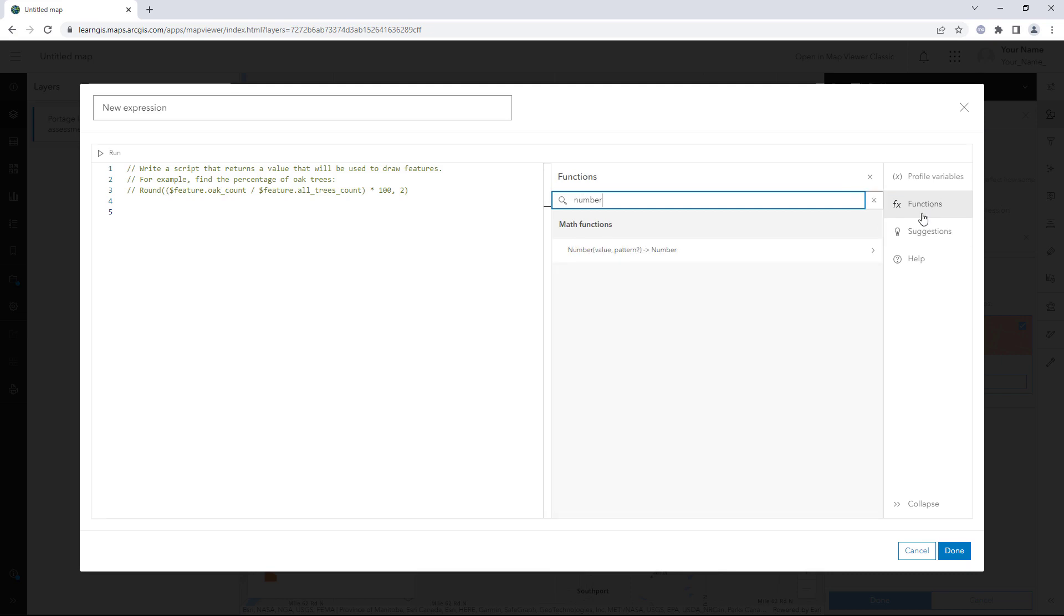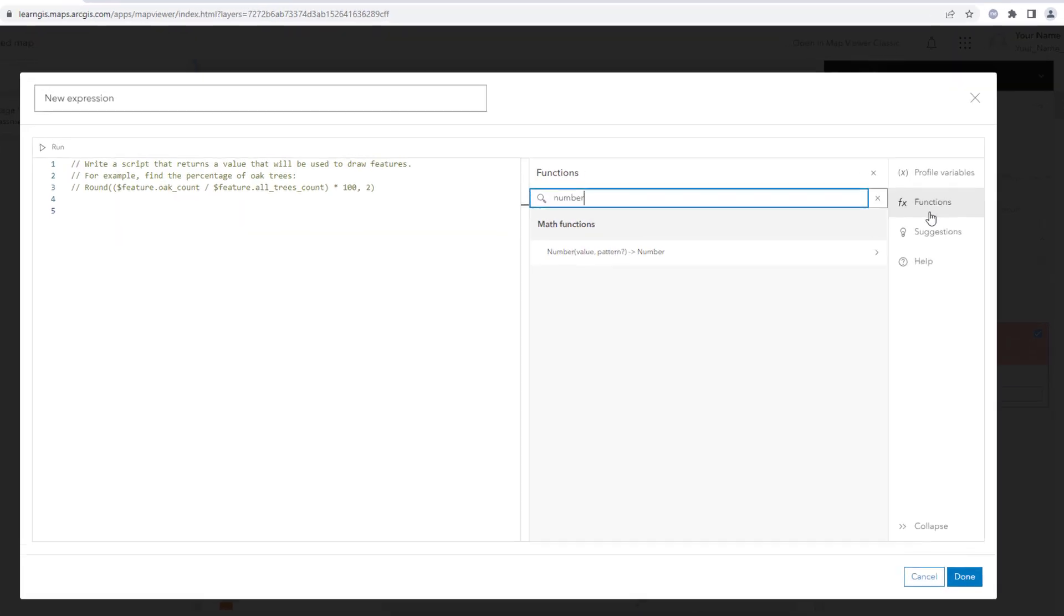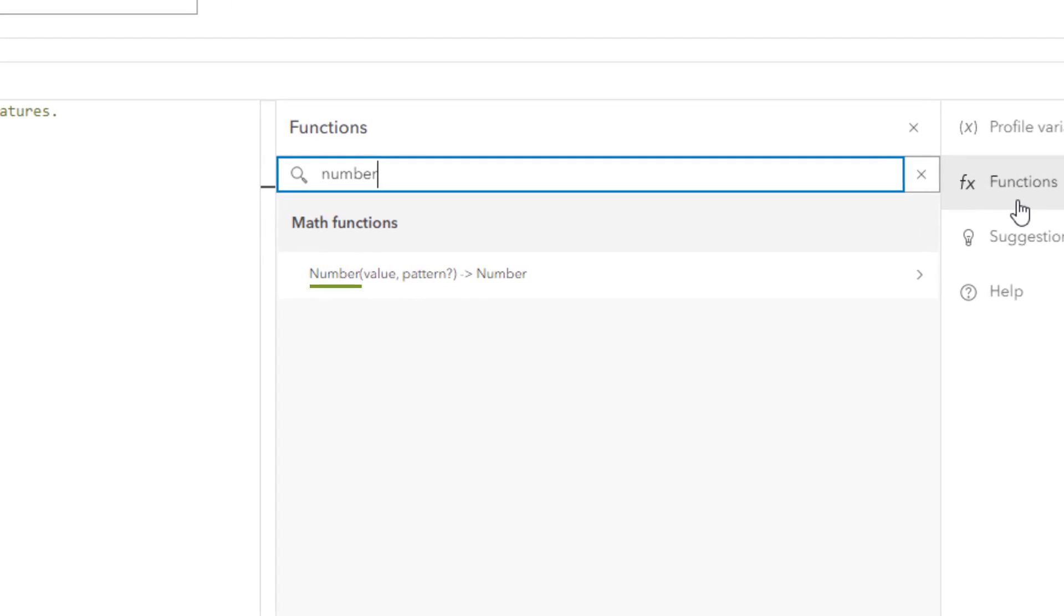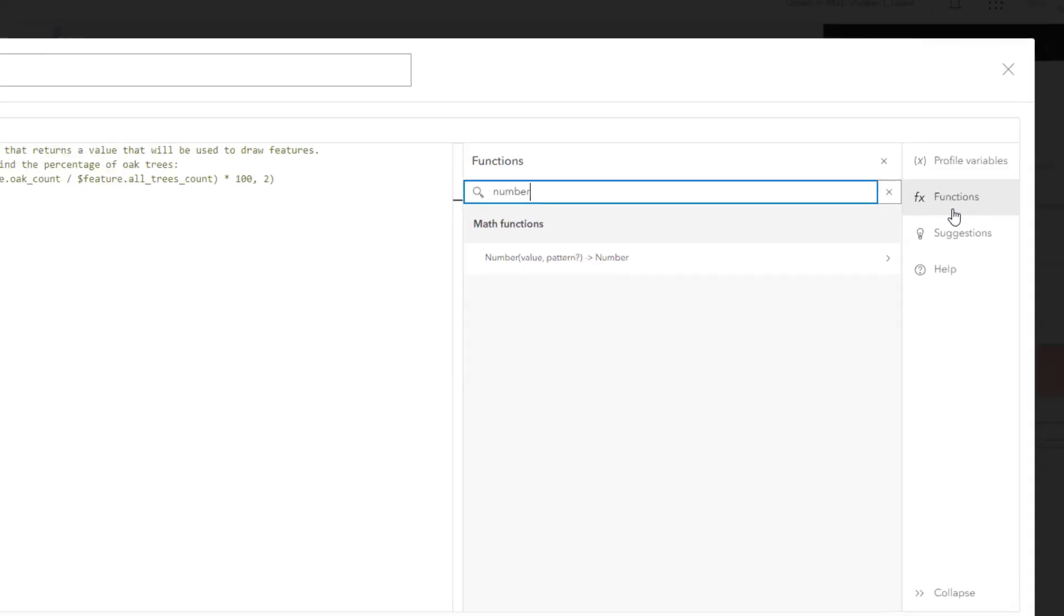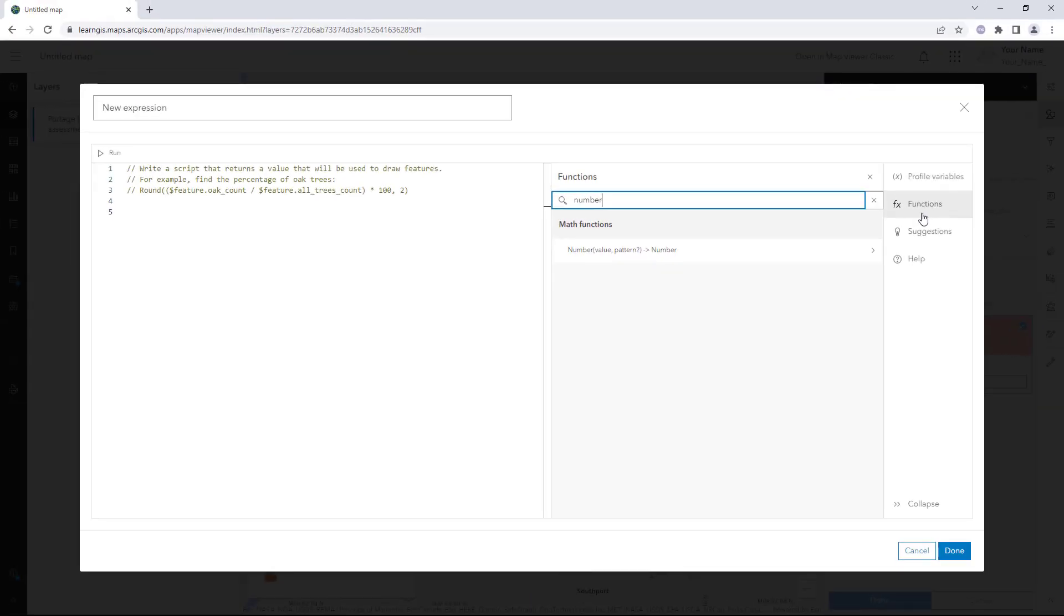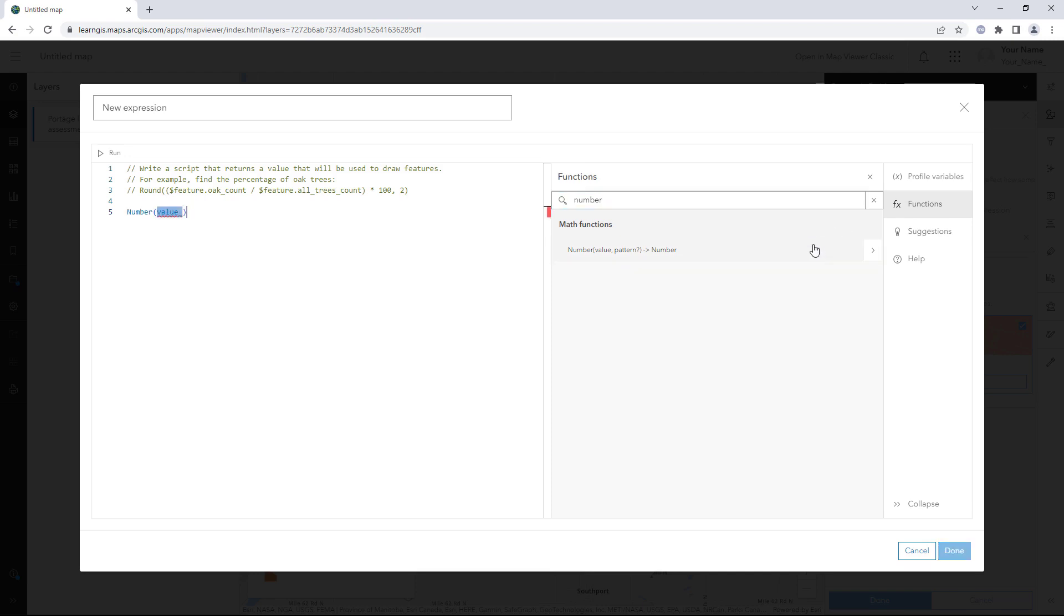The list filters to one function. Number is the name of the function. Value and Pattern are its two parameters. The question mark indicates that Pattern is an optional parameter. The text at the end indicates that the output of this function will be a number. You'll use this function to convert the text values stored in the Total Value field into numeric values. Click the Number function. It appears in the Expression Builder. The value parameter is highlighted. You'll replace it with the Total Value field.